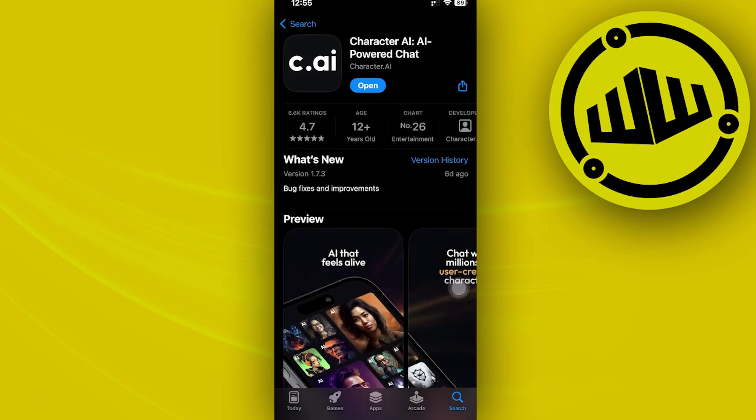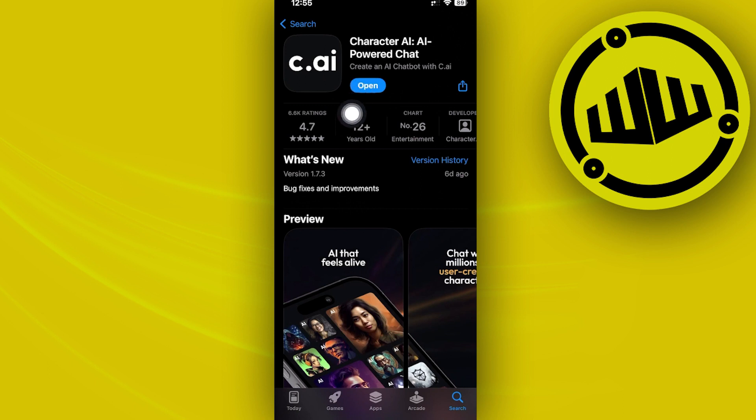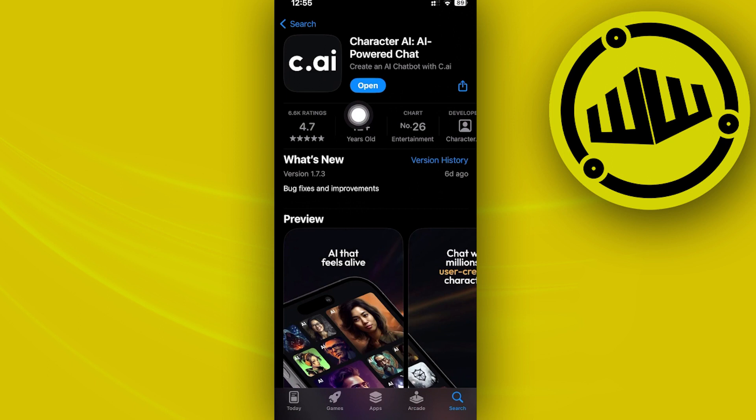Once we are here, make sure that you have the latest version of Character AI installed on your device. If you see an update available, update your application to the latest version so that bugs like this would be fixed and the best user experience will be given to you.